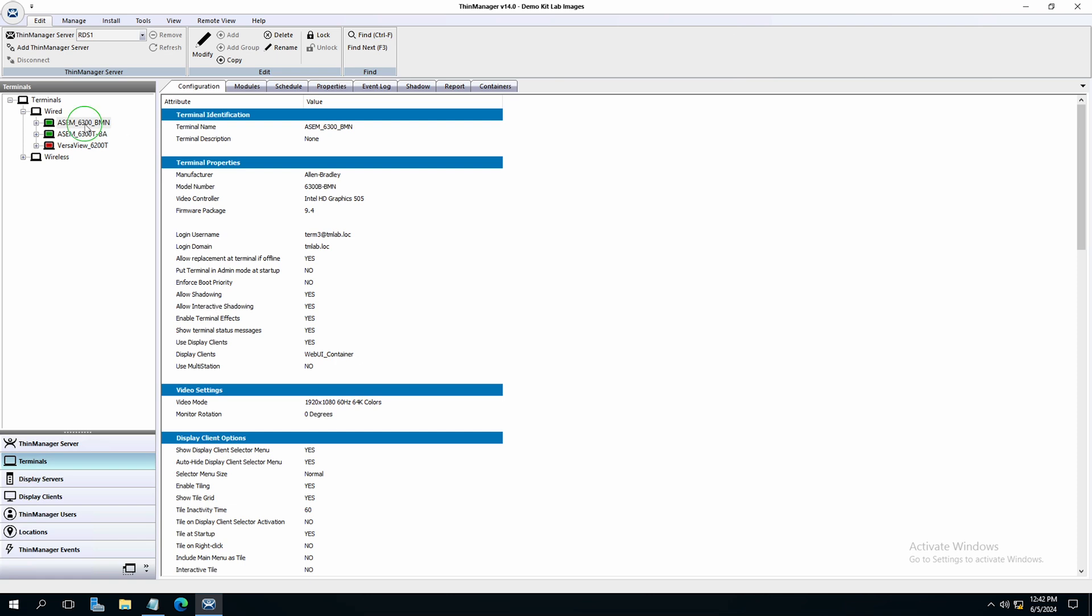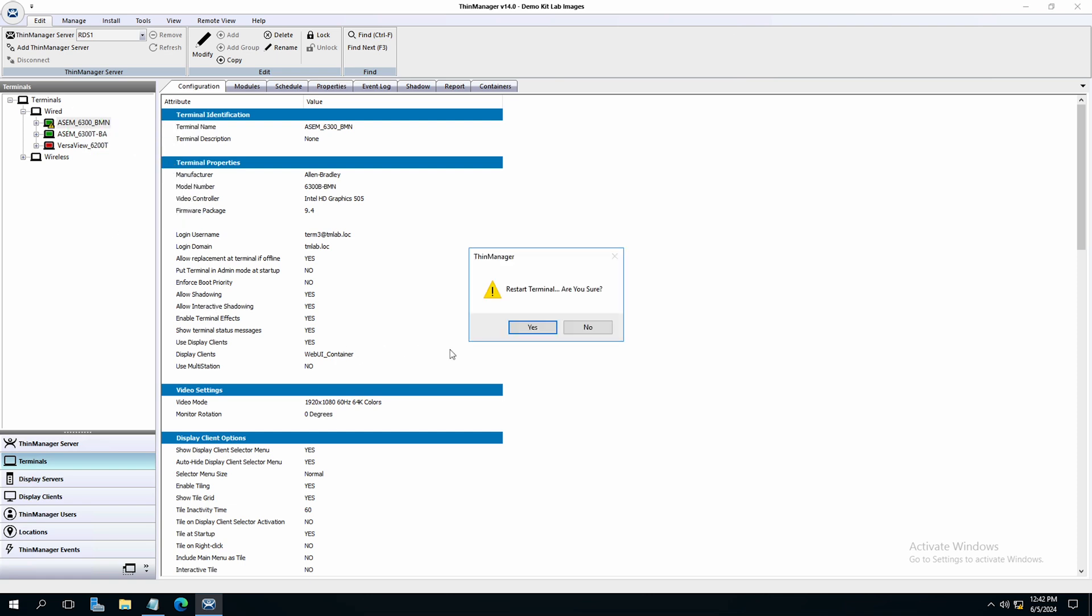Right click on the terminal and restart the terminal. If you've not used the terminal before to host containers, you will need to do a full reboot to download the container module to the terminal.